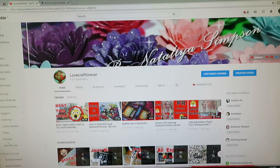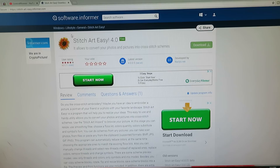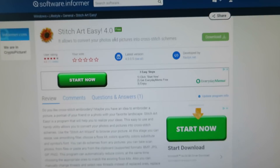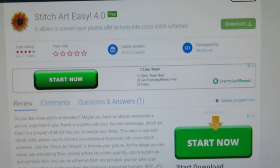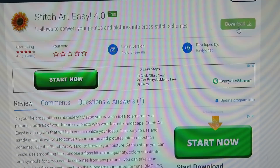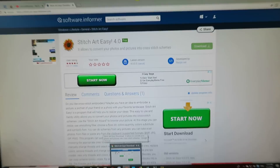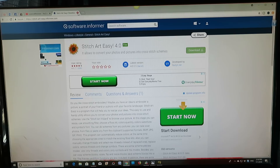To begin with, we need to type in a search bar 'Stitch Art Easy' and you should have this program. Here it is — that's the one I'm using: Stitch Art Easy 4.0, and it's absolutely free. You see that it's free, and you can download it by clicking the download button.